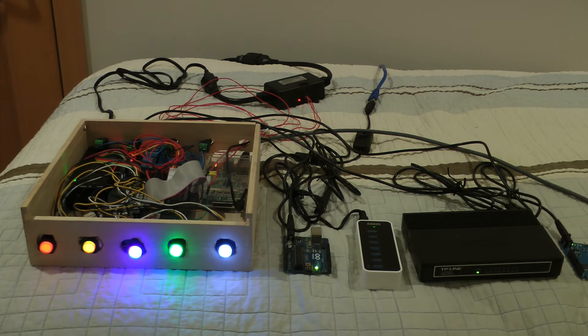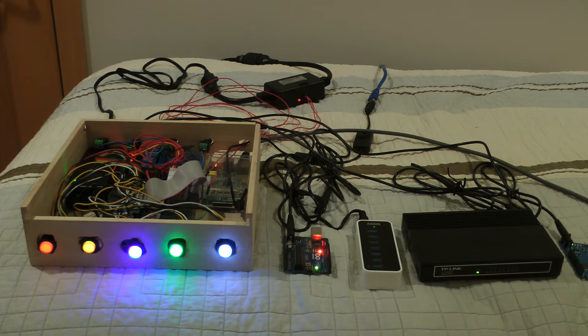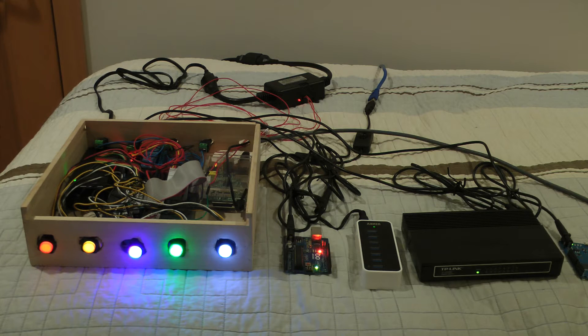By either pressing a physical button or a button on the web interface, appliances can be turned on or off.